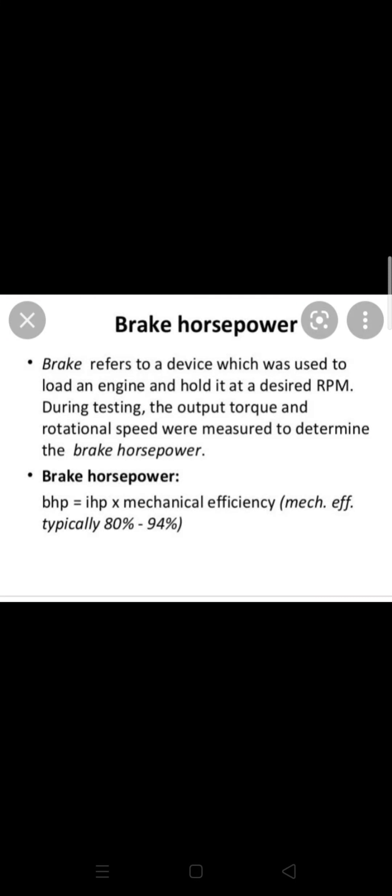First of all, we have to start with the problem. The engine will hold the engine and release the power. We call this brake horsepower.